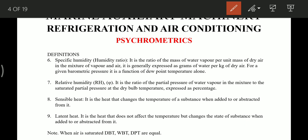The next definition is specific humidity, also called the humidity ratio, which is actually the Y-coordinate of the psychrometric chart. It is the ratio of mass of water vapor per unit mass of dry air in the mixture, generally expressed as grams of water per kg of dry air or kg of water per kg of dry air. For a given barometric pressure, it is a function of dew point temperature alone. Relative humidity is the ratio of partial pressure of water vapor in the mixture to the saturation partial pressure at the dry bulb temperature, expressed as a percentage. Relative humidity is very important for human comfort.